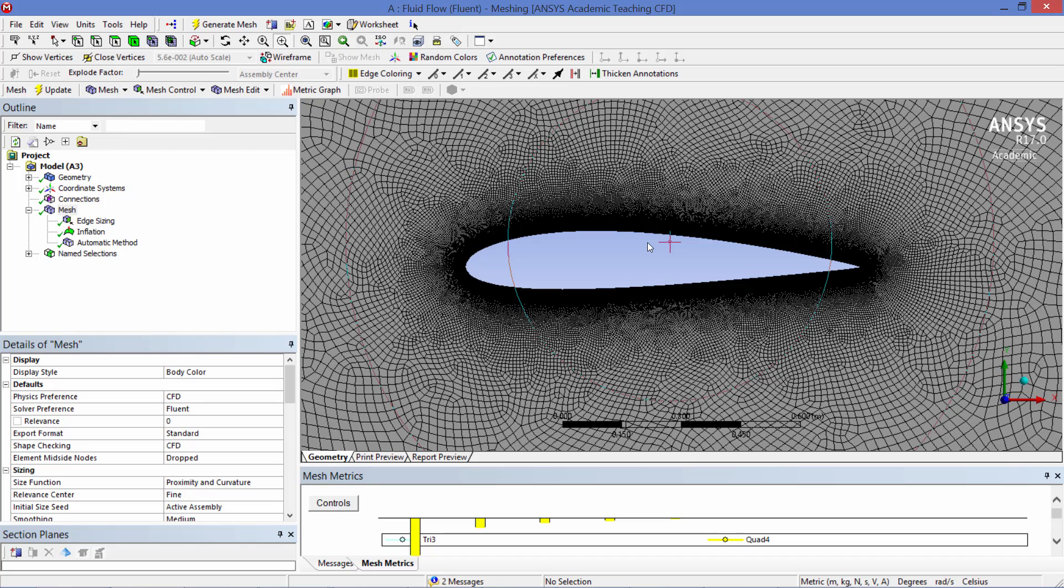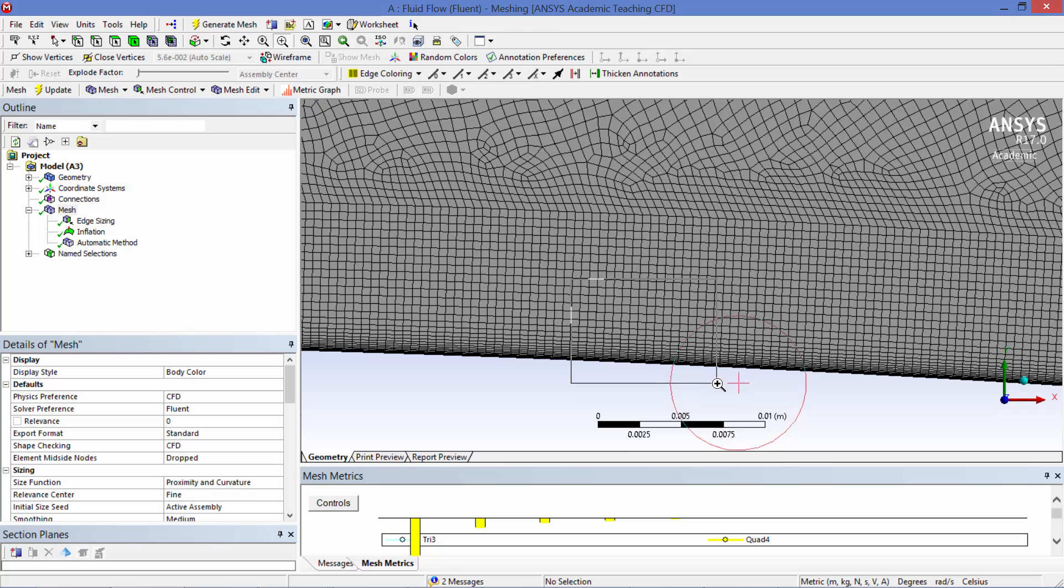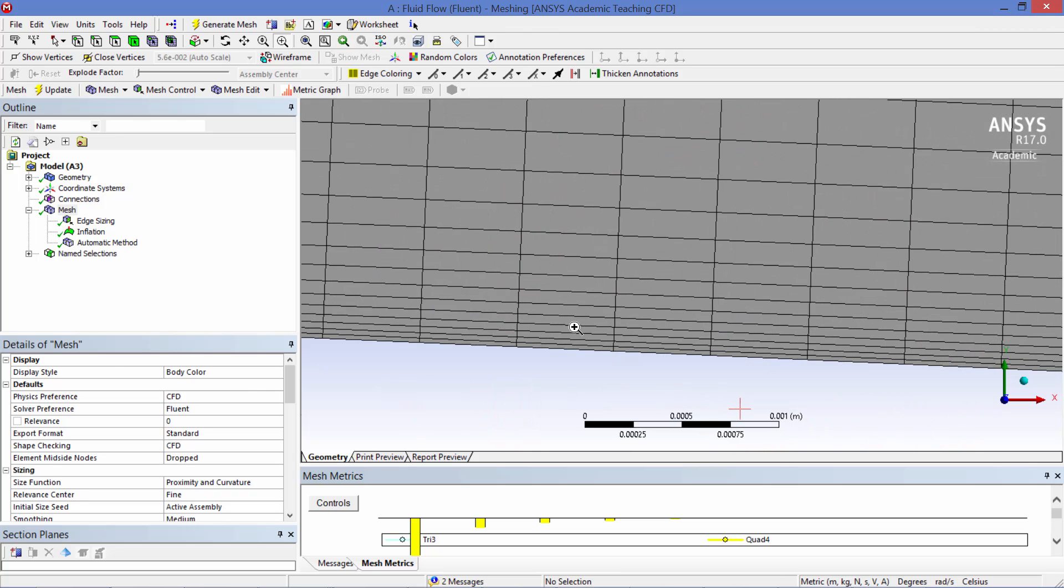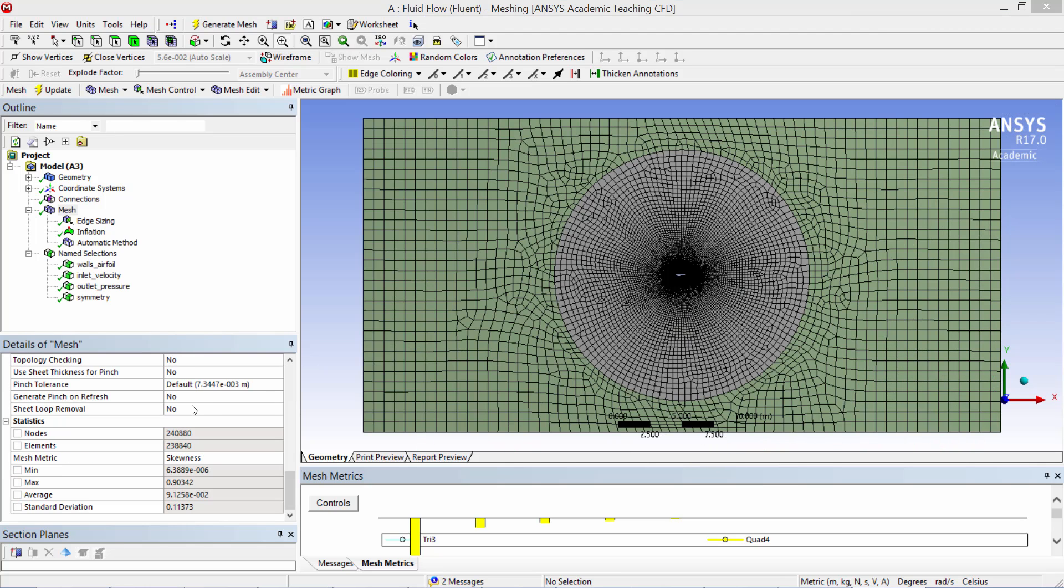Let's inspect the inflation layer, which has 30 layers and a growth ratio of 1.2. And there it is. Looking at the mesh statistics, the mesh consisted of approximately 240,000 nodes and elements with a maximum skewness of 0.9, which is an acceptable value. The model was then brought into the Fluent solver.